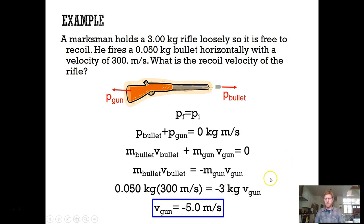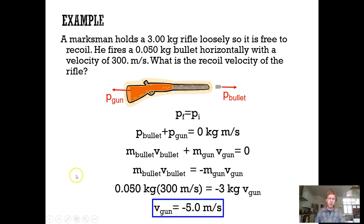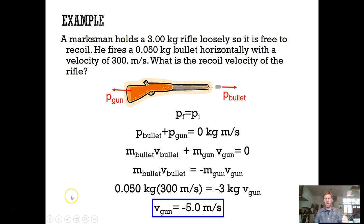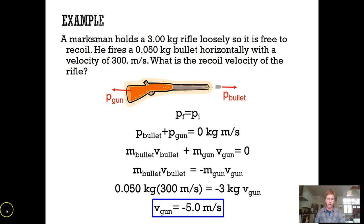This video is getting long, so I'll stop here. There will be other examples in separate videos for more complex problems, and then the second half of chapter 7 covers inelastic collisions, elastic collisions, and momentum in two dimensions. Have a box-worthy day.